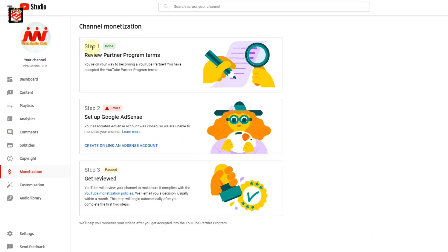Once the first step is done, on the second step you can see an error. This error is because previously when I applied for monetization I created a new AdSense account, but it was taking more than one week. I got confused, so I closed that account. Now I want to link a verified AdSense account to get monetized faster. You can see the option to link an existing AdSense account or create a new one — I'm going to link an existing account, so I click 'Link an AdSense account.'